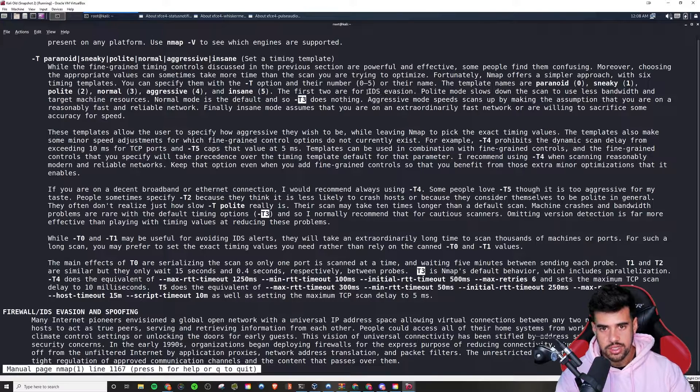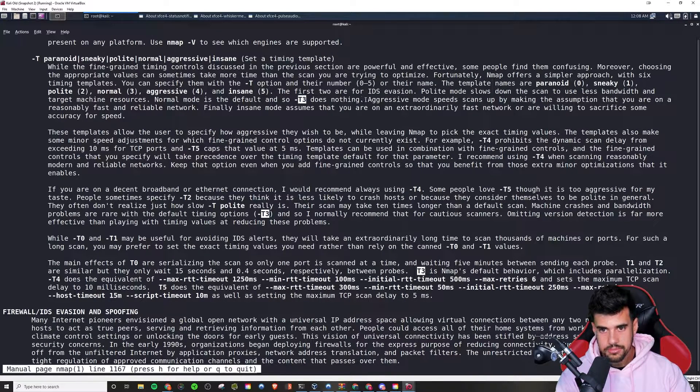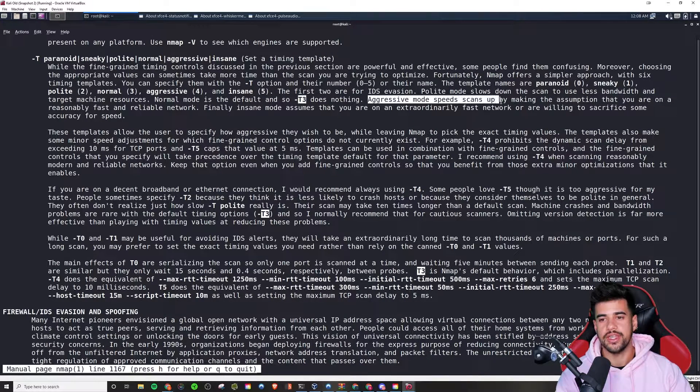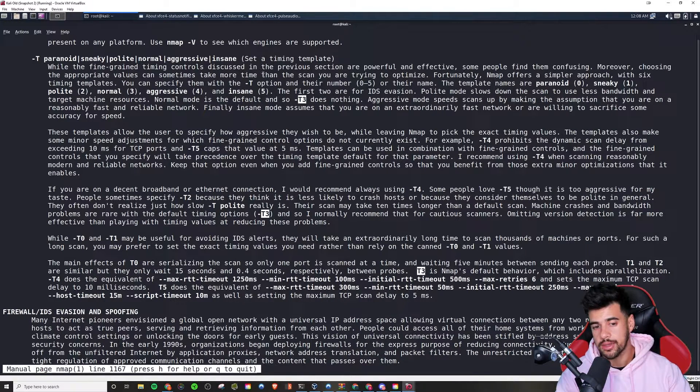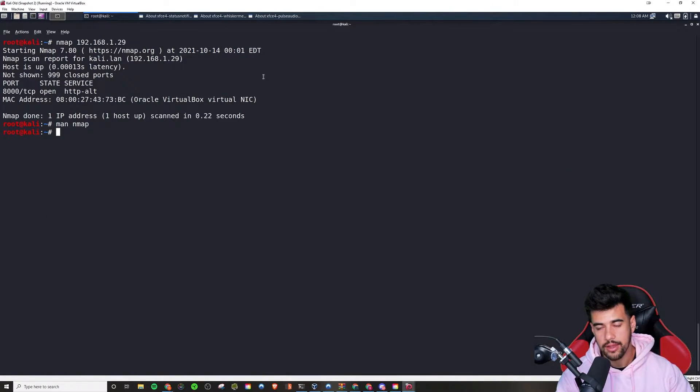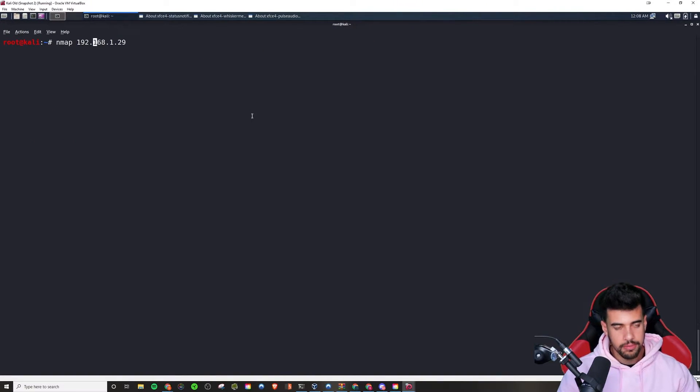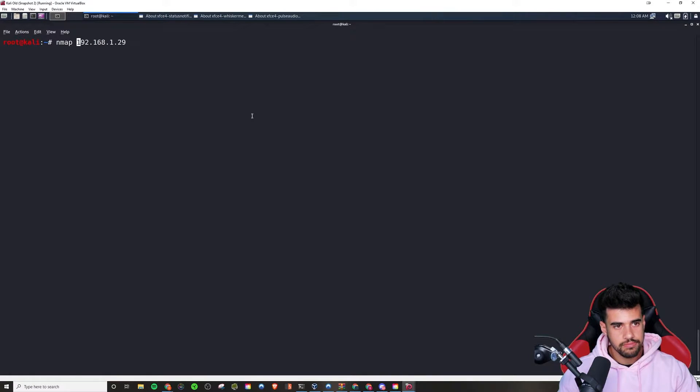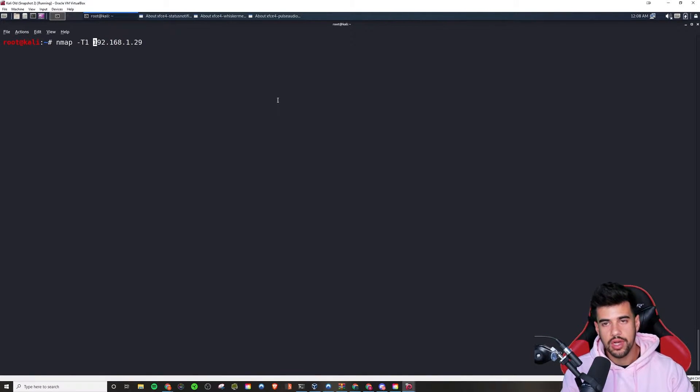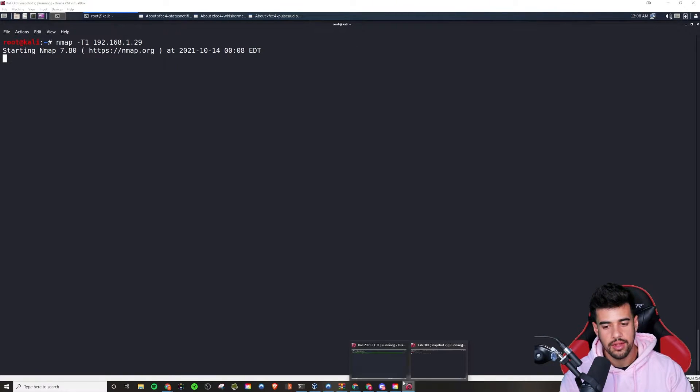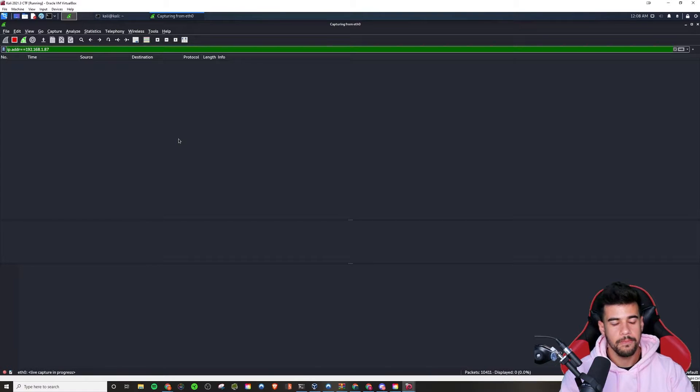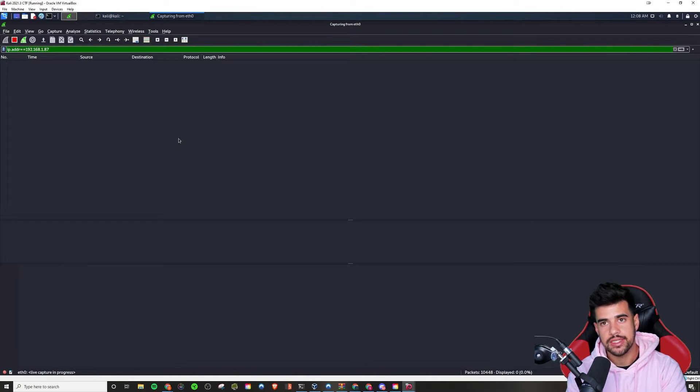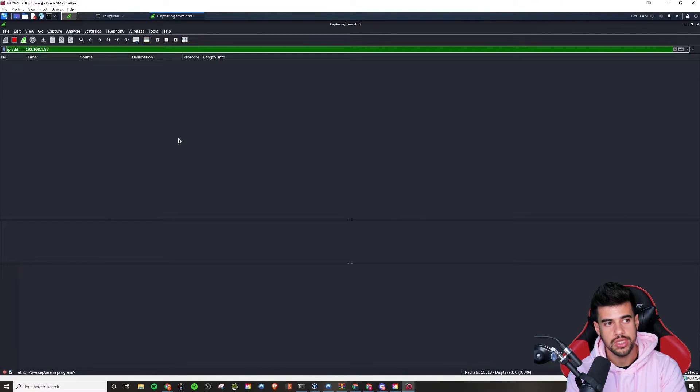So yeah, basically it speeds up the scans as you see. Let's try to slow it down and compare what it looks like in Wireshark, right? So we're going to modify the previous command and we're going to say dash T1 for sneaky mode. So we'll run that.